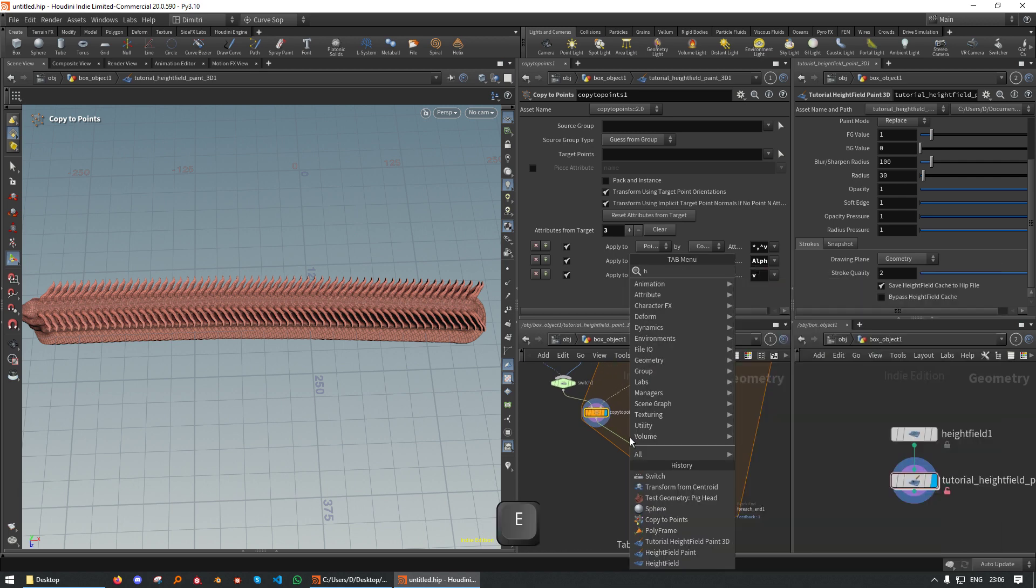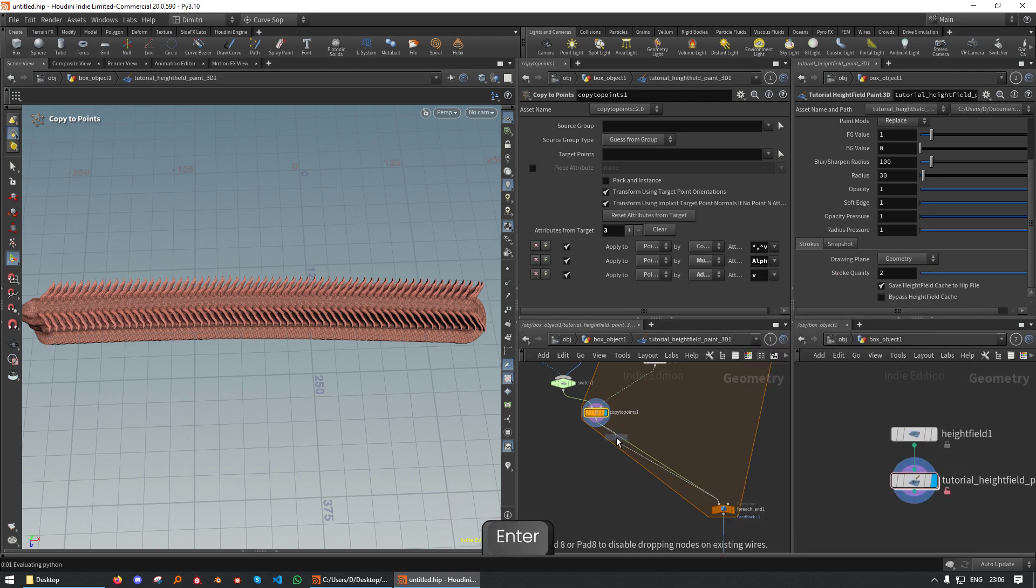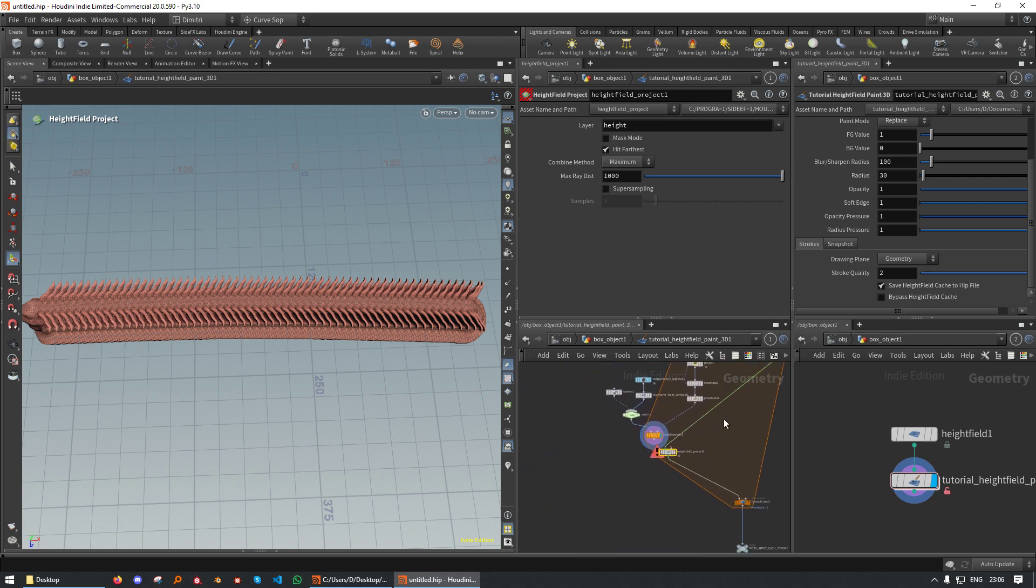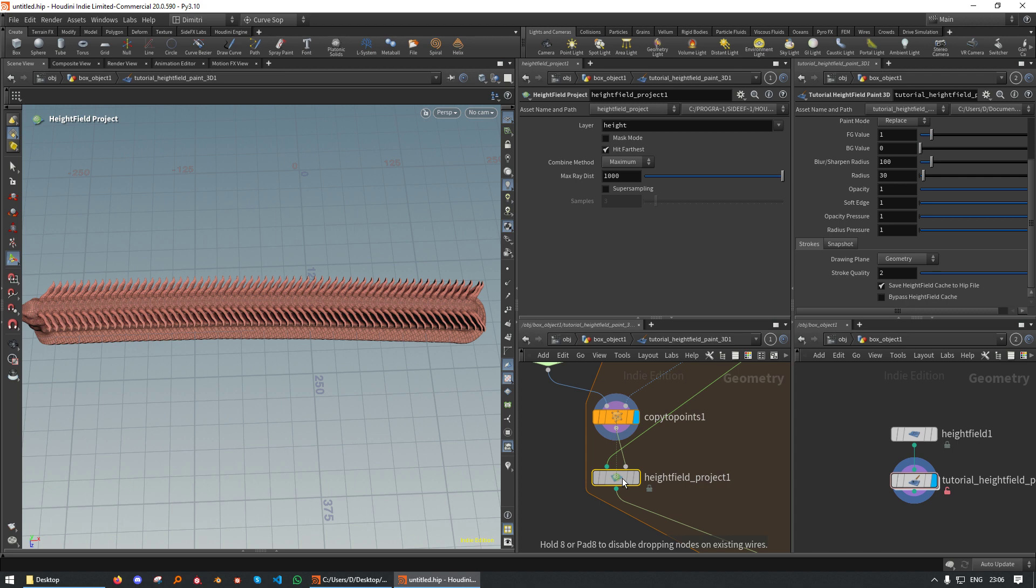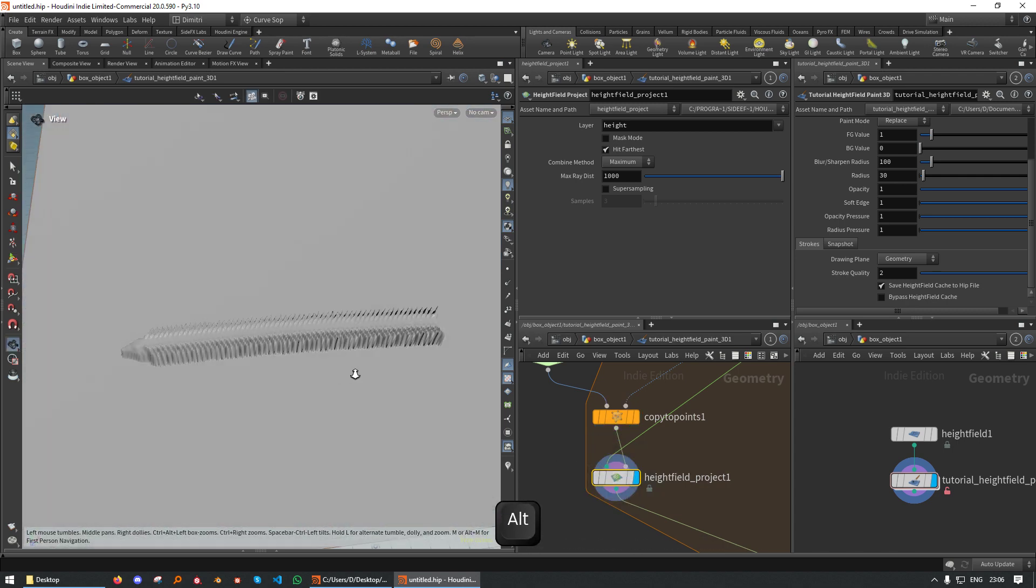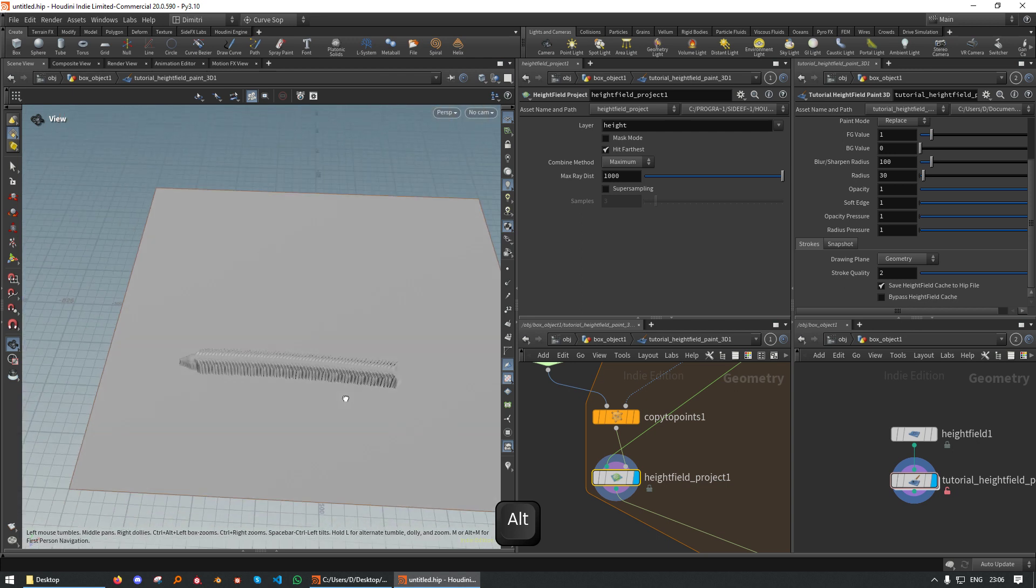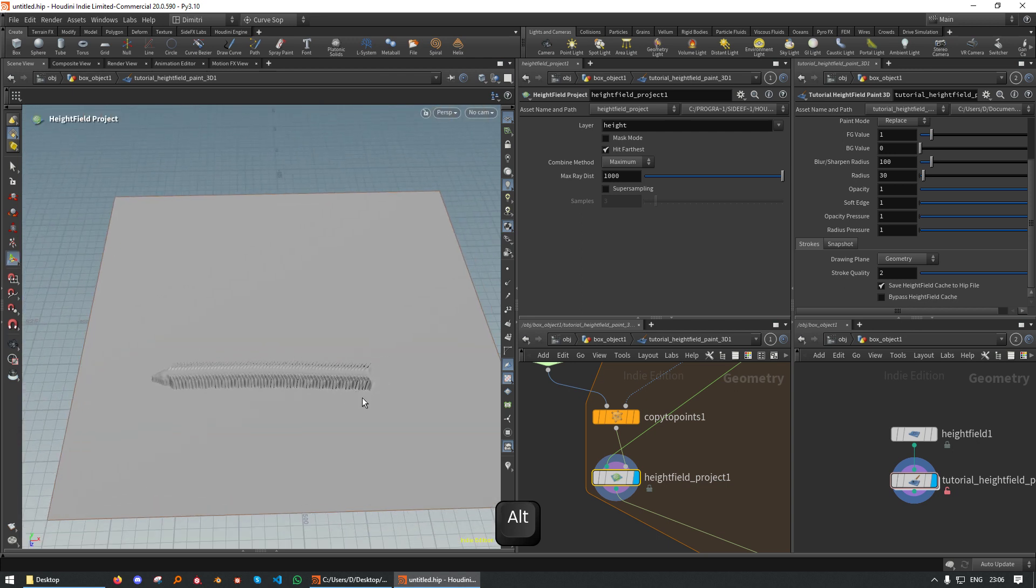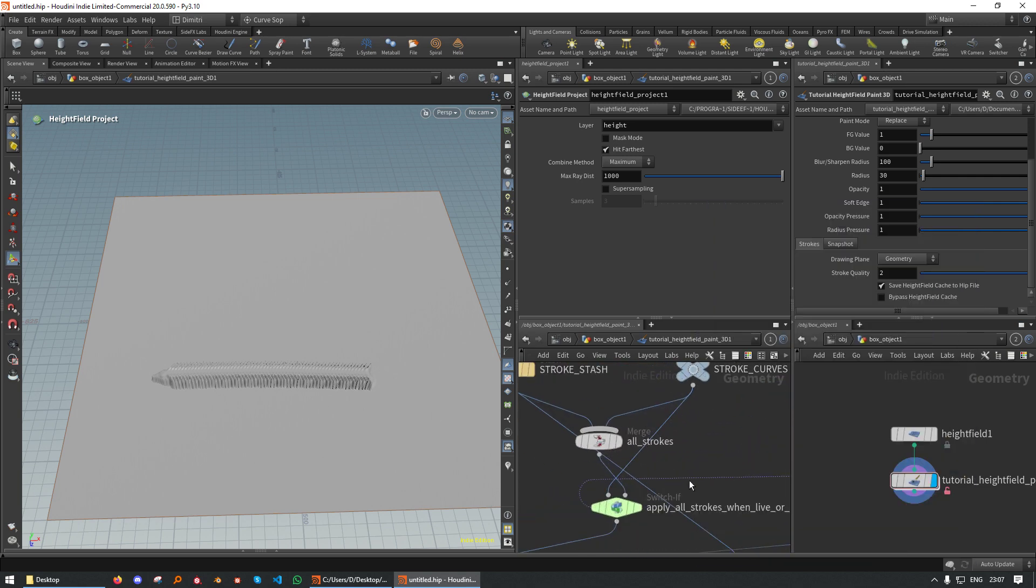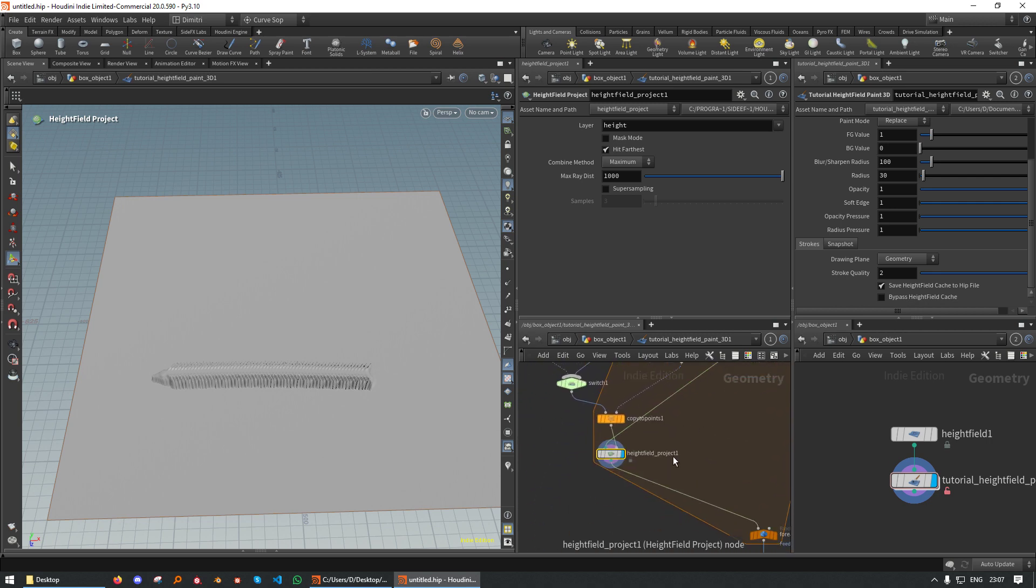So technically we are almost done. We can now do a height field project. The green input is for the height field. We get it from the feedback here. And the junction goes in the second input. And there we go. We have pig heads onto terrain. And that is already a viable result. We just fix this here. And technically, this is already done.